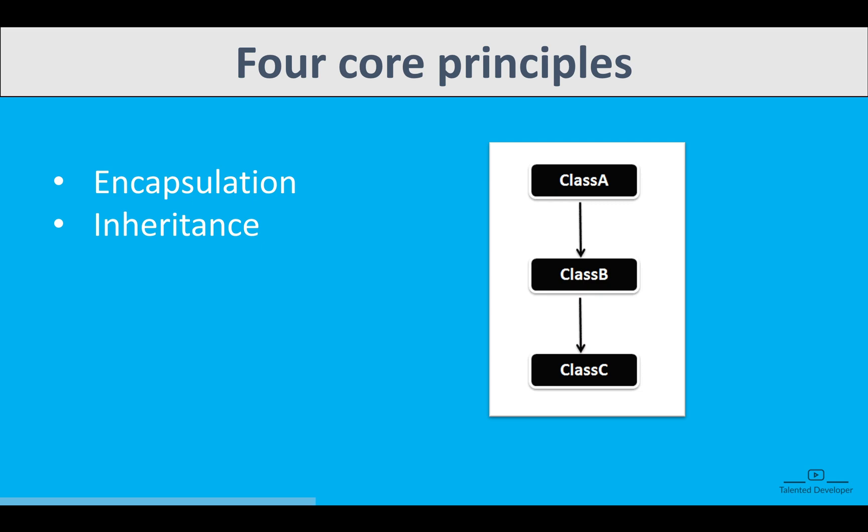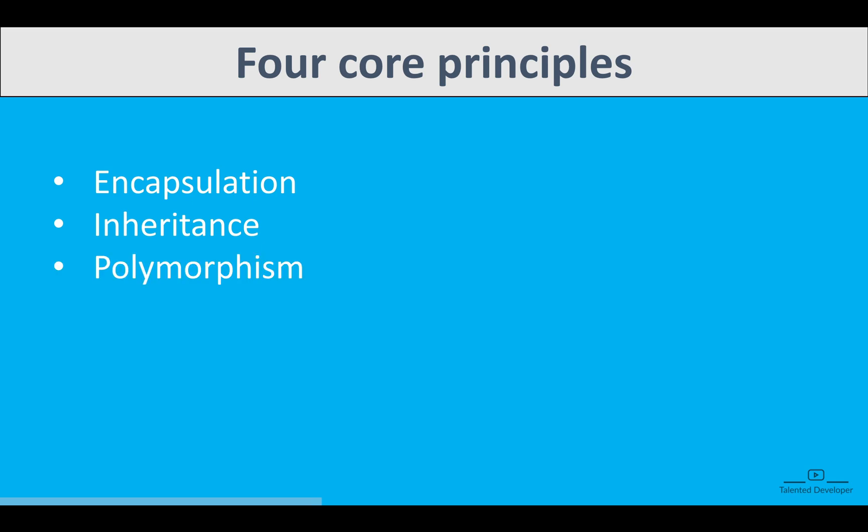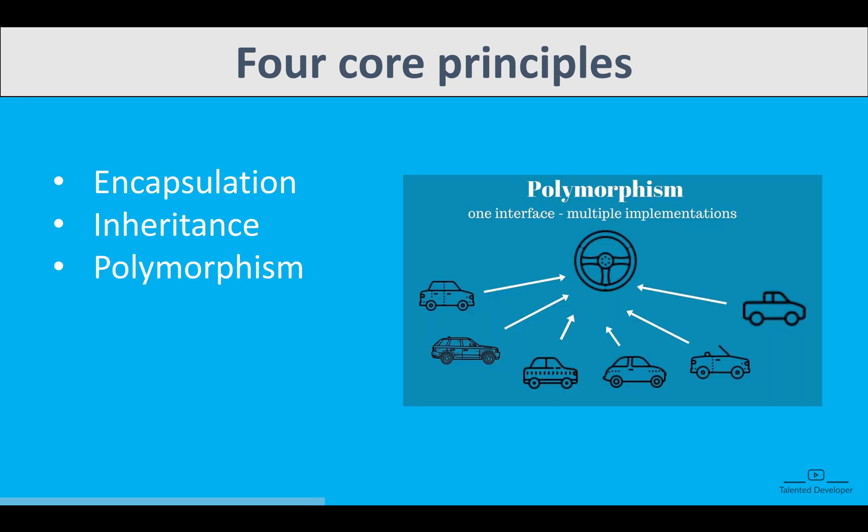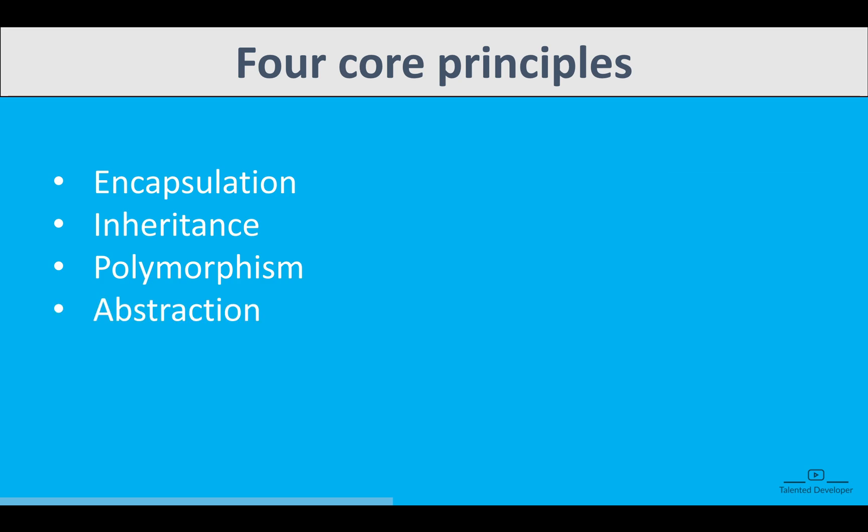Polymorphism. It enables one method or operator to perform differently based on the context. So here you can see one interface can be utilized at so many places. That means one method can perform differently in different contexts. Poly means more than one form. So steering can be one interface, but the implementation on different vehicles will be totally different.